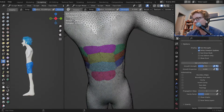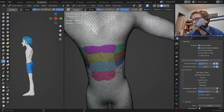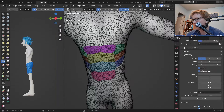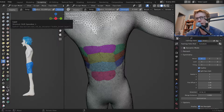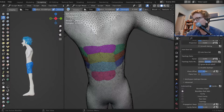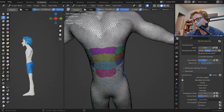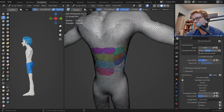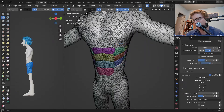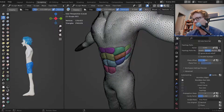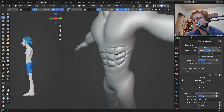I can make sure that in the symmetry option, split face sets is on. I can also make sure that boundary face sets is on in the auto masking settings for the clay brush, and then kind of nicely go like that.